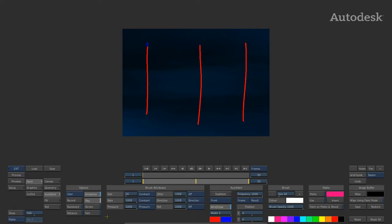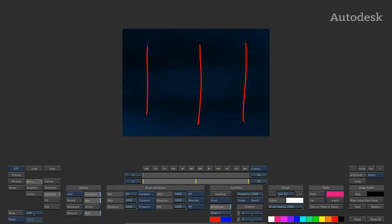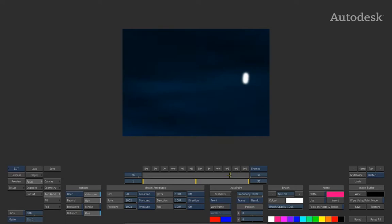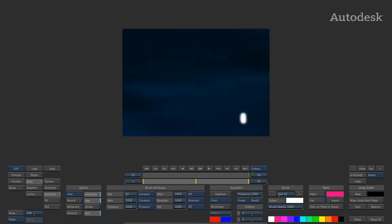The other option you have here is something called part, and what part does is it basically creates a partial stroke. So if I was to process this result, you can see there that it's now created a partial stroke based on the options I've chosen.